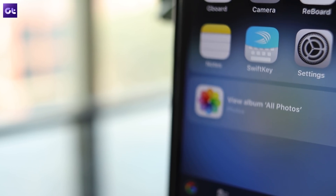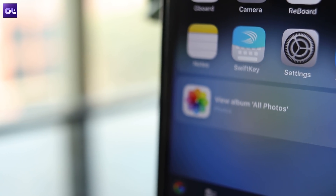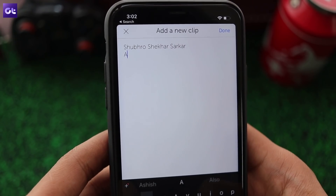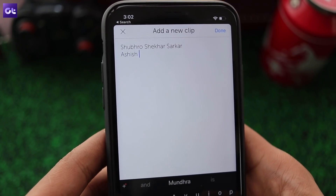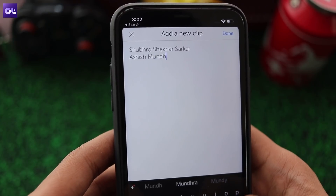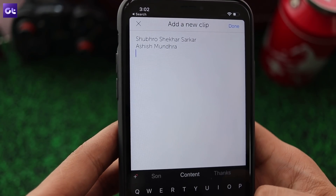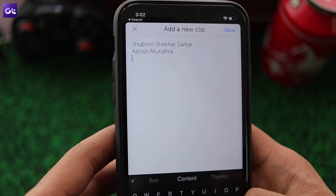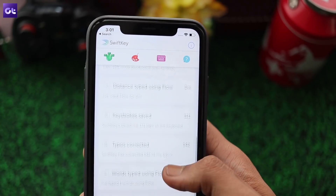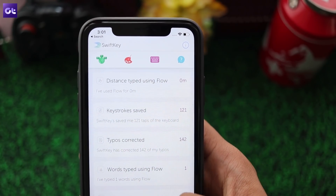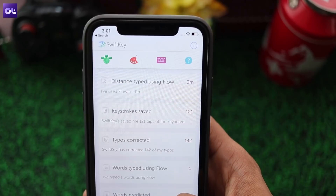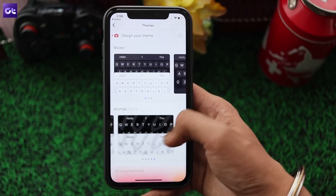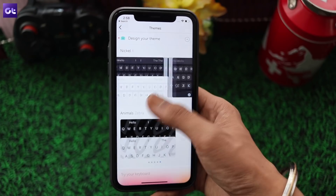It might not sound like it, but the feature is actually quite handy and saves me a ton of time while I'm typing out names, addresses, email IDs, etc. However, if you haven't used SwiftKey before, you won't get tailor-made suggestions right out of the box — you'll need to give it some time to learn from your typing habits. And once it has enough data, I'm sure you'd be amazed at how accurate the suggestions are.